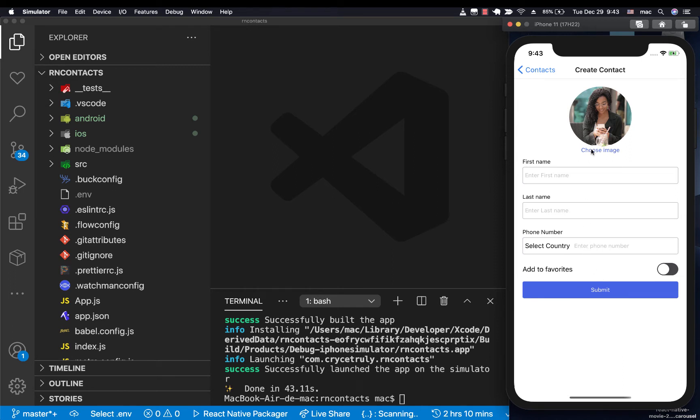We're going to be focusing mainly on iOS. If we get some time, we can go on Android. But if we don't, the Android section for the Firebase setup will be another video. So let's start with the iOS.